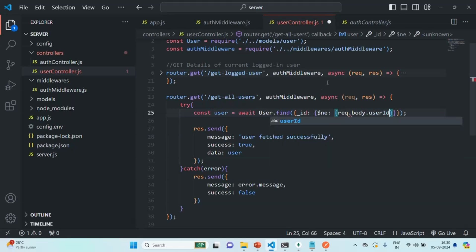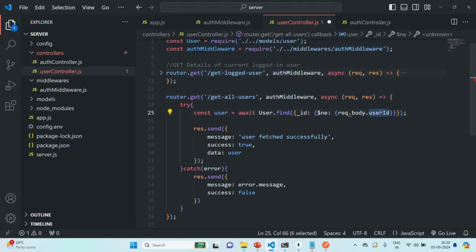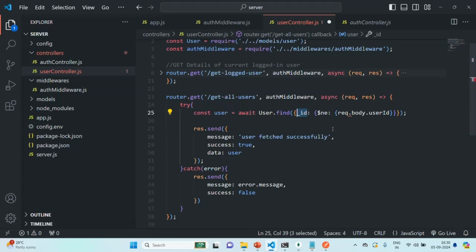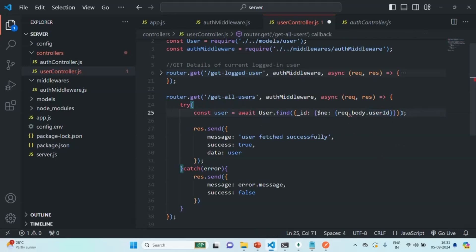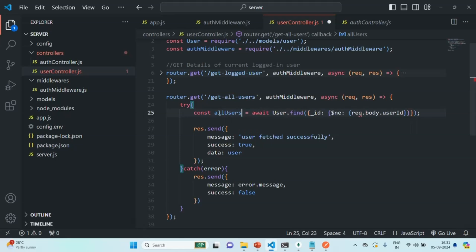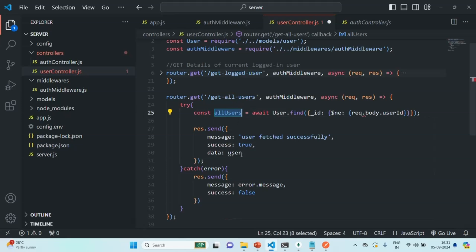As we learned, the auth middleware is going to add this userId property on the request. So all those users whose _id is not equal to this userId, we want to fetch those users. This expression is going to return us a list of users, so instead of calling this variable 'user' we are going to call it 'allUsers' or 'users', and we are going to pass all these users in the response.